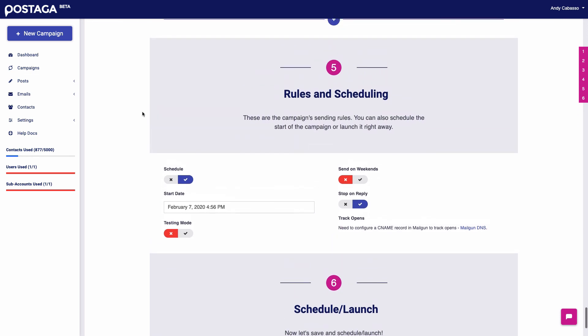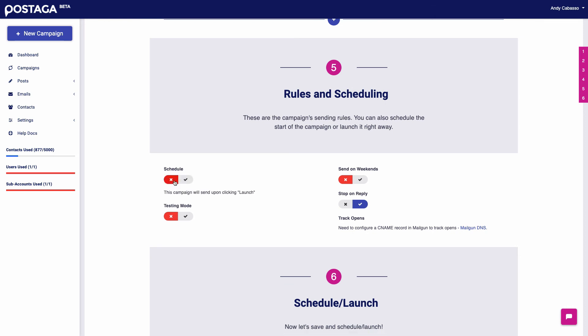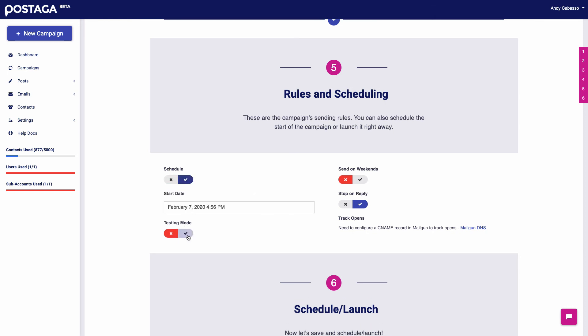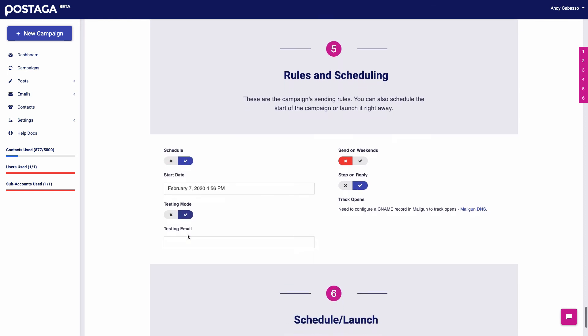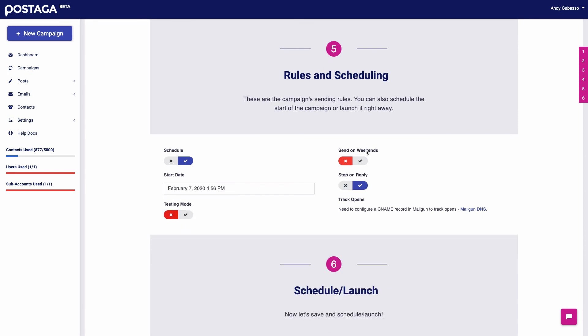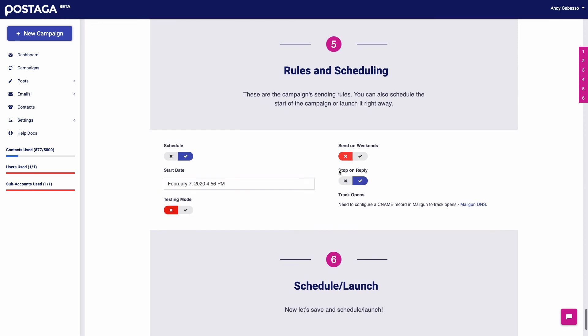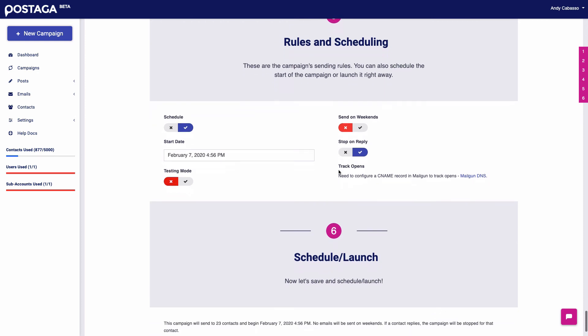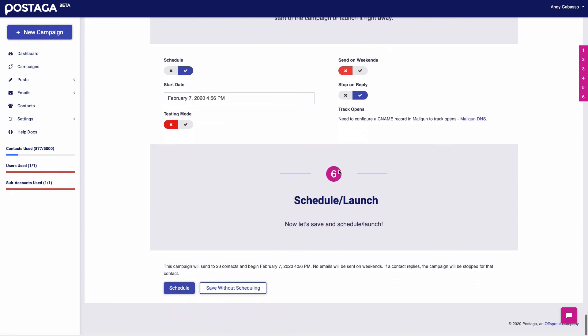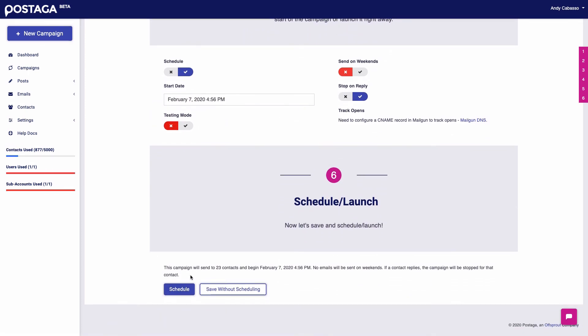Next is our rules and scheduling section. So you can schedule the emails to go out whenever you want, or you can have them go out right away. You can set a testing mode so that all the emails will go to whatever email address you say. You can set whether the emails will send on weekends and if the emails will stop or keep going even after someone has replied to your emails. And then after that we schedule, and that's it.